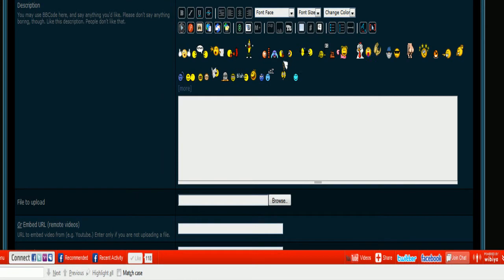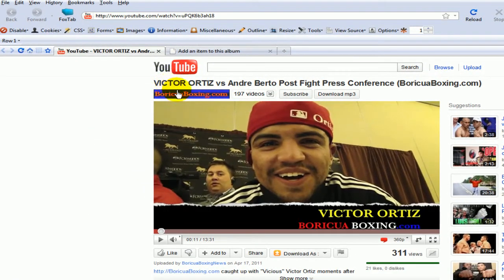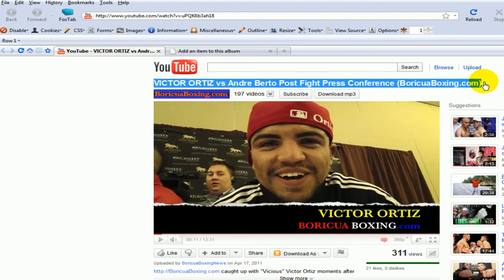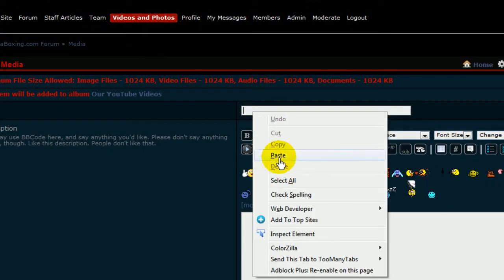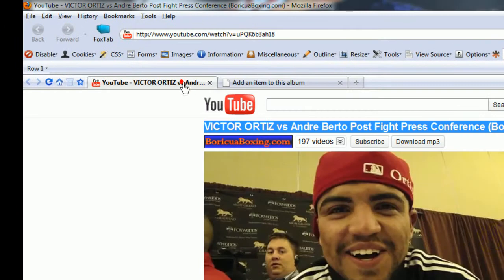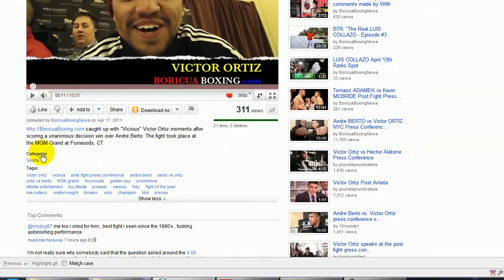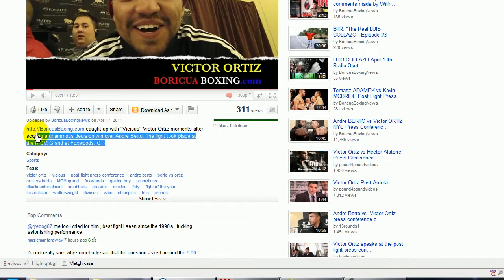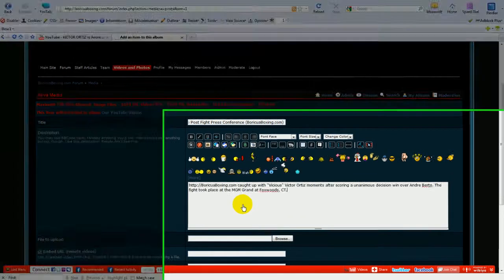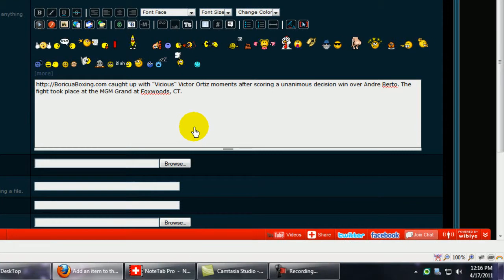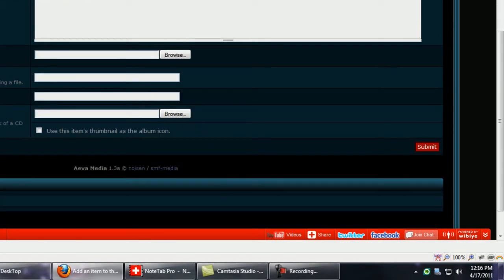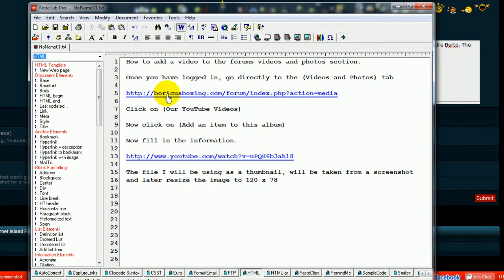Then we are going to go to the video in question and we're going to highlight and copy the title. And I'm going to steal your description. Control C. And we are going to use this URL, which is the URL of the video.